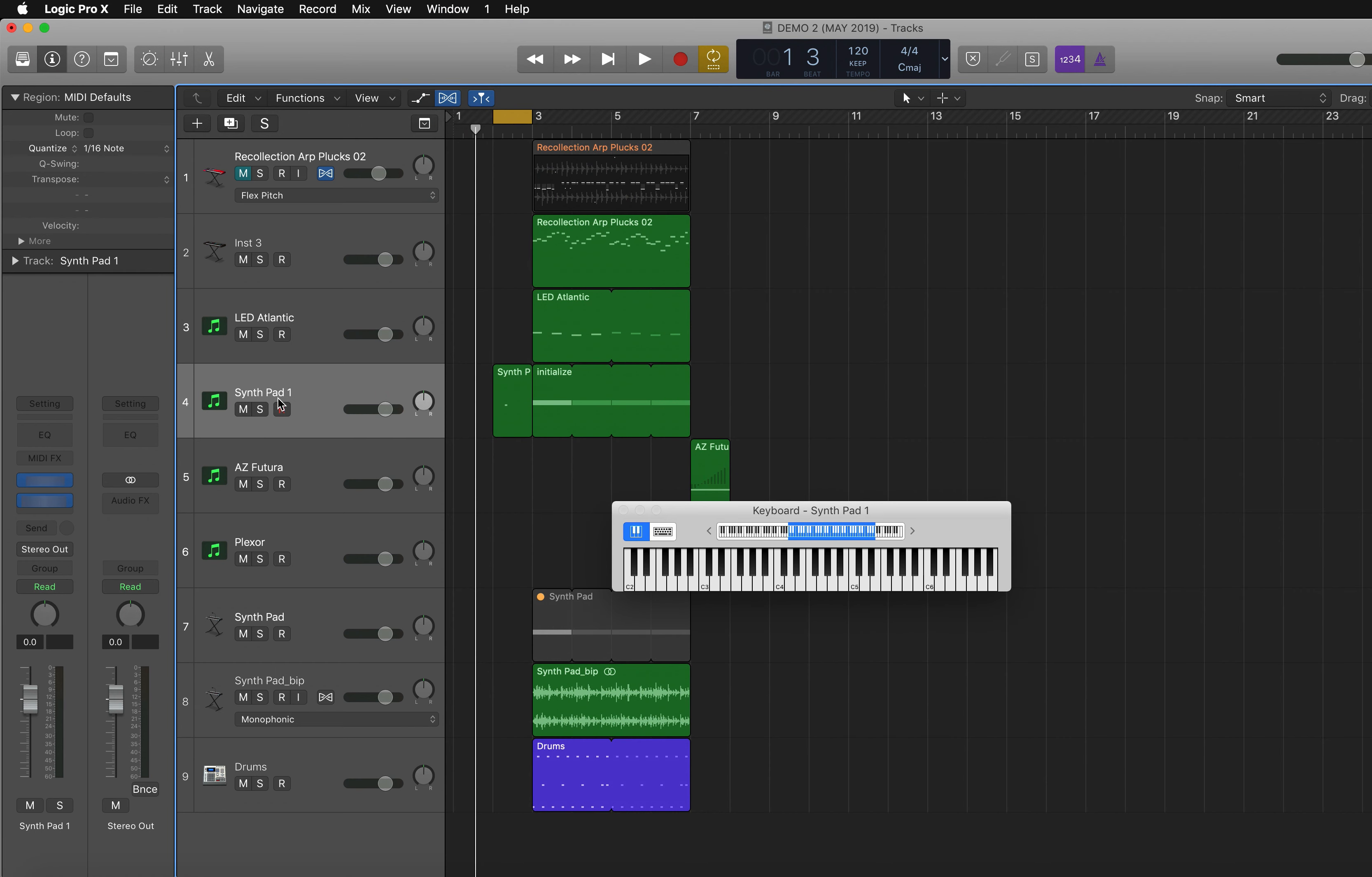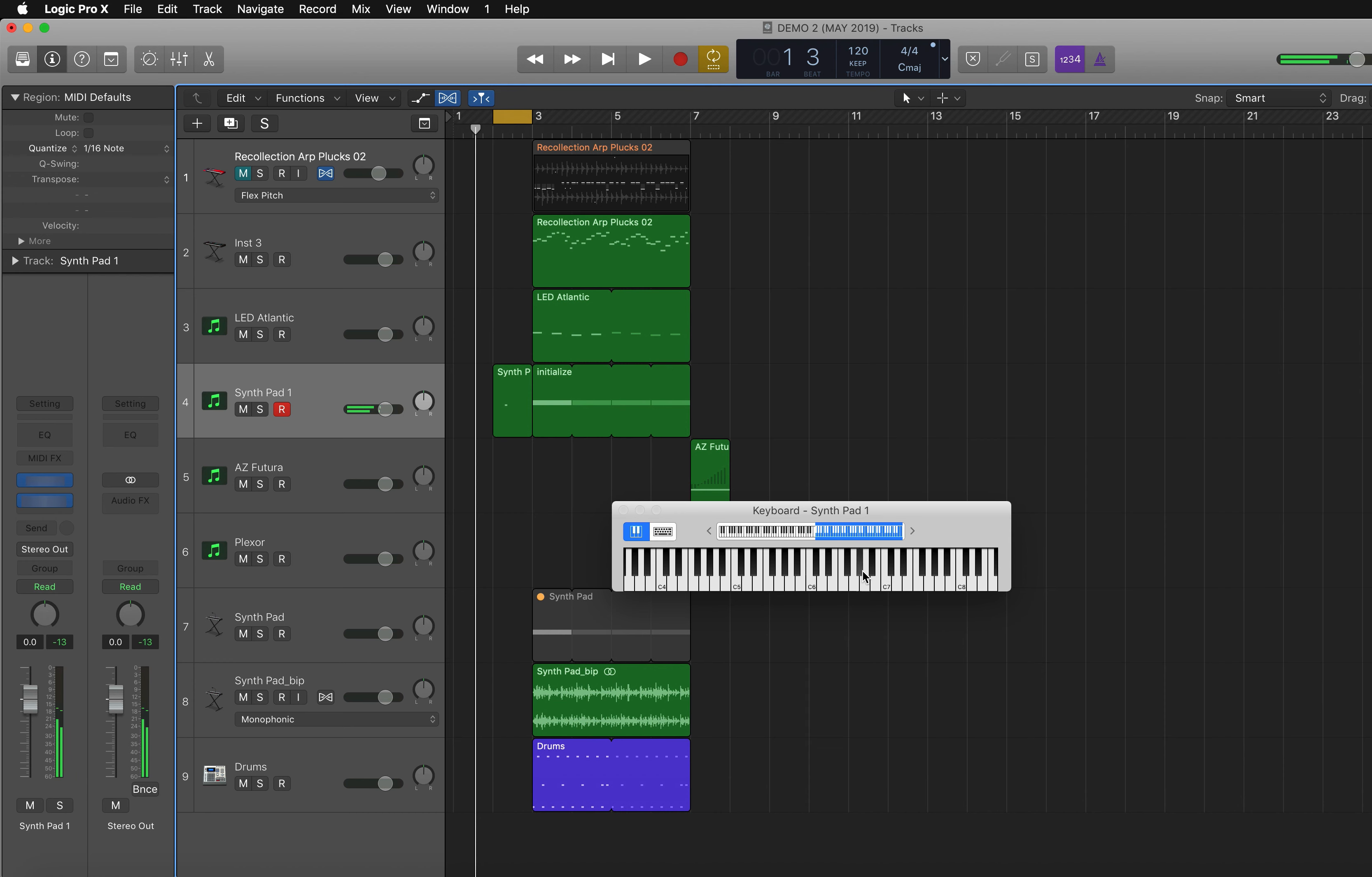And now I'm on this synth pad here. So if I play some notes, I can move up and down the octaves.